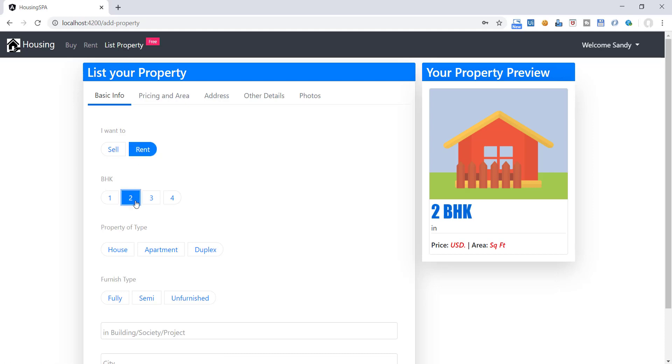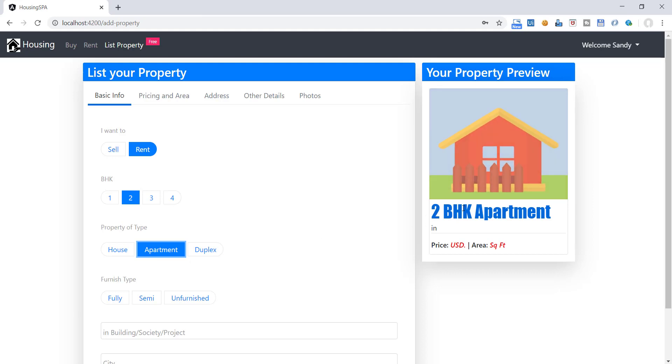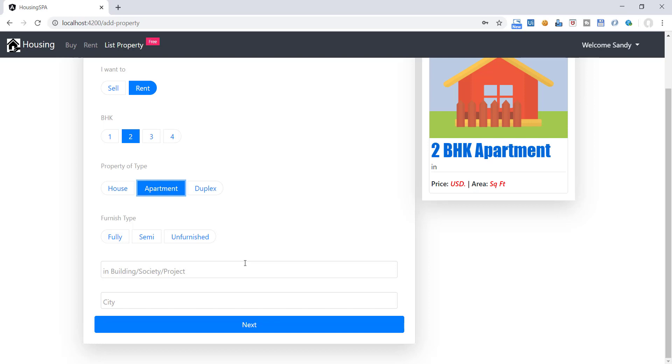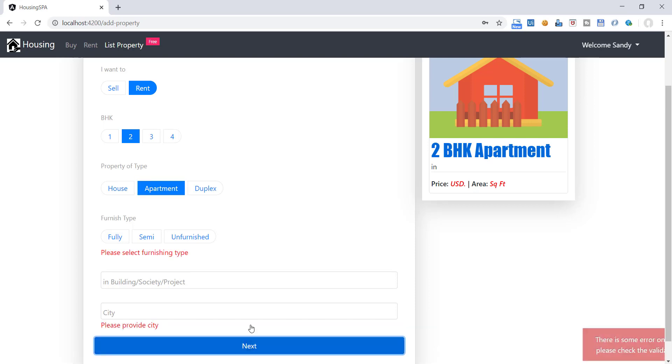And as soon as we start to provide information about the property, here we can see the preview of our property in real time. If you click the next button without filling mandatory information or any information is not valid, you will get error messages.